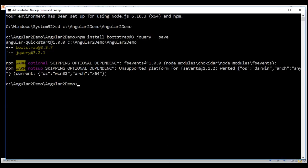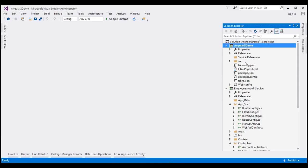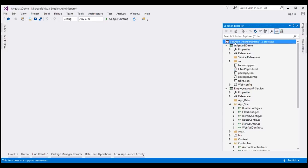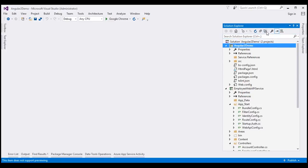Let's flip over to Visual Studio. Here is the Angular solution we have been working with in this video series. Within the Solution Explorer, select the Angular project and then the Show All Files icon shows up. Make sure you select your Angular project and not the solution — if you select the solution, the Show All Files icon will not show up. So select your Angular project and then click the Show All Files icon.